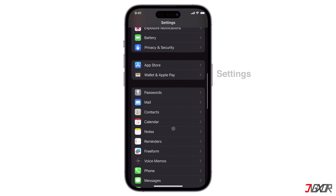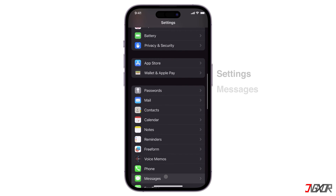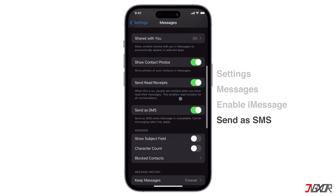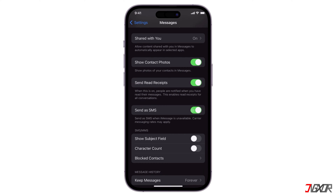If you go to the Messages settings and enable both iMessage and Send as SMS configurations, your device can automatically switch to SMS when iMessage is unavailable, while still using iMessage to communicate with other iOS users.